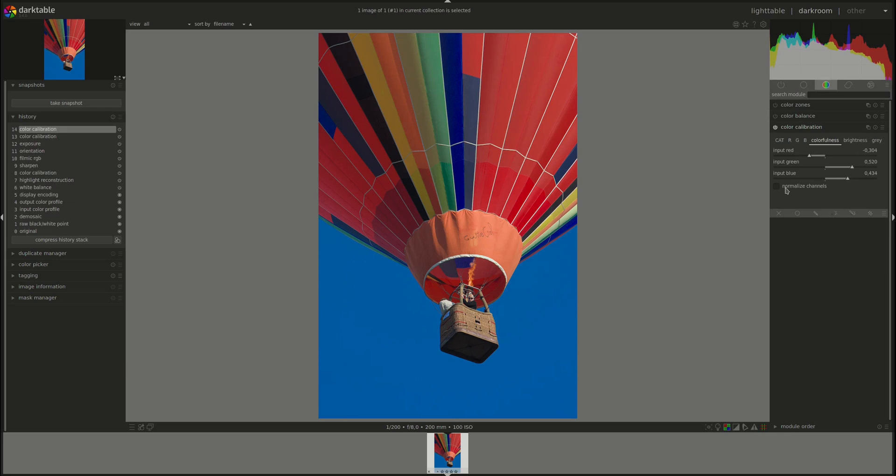And in this case, the Normalize Channels checkbox here will try to restore the overall saturation to the previous one while leaving the actual relative saturation the same as you've inputted it here.